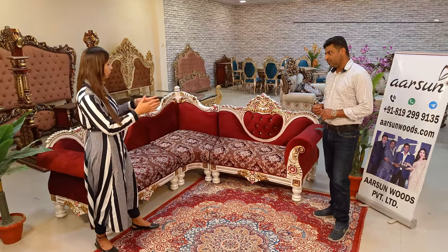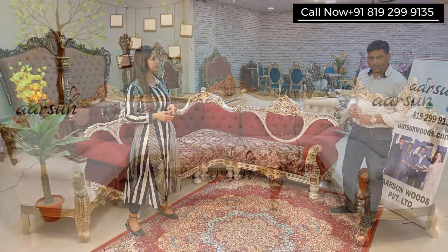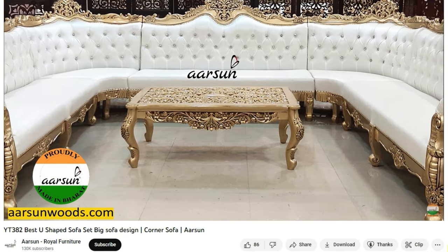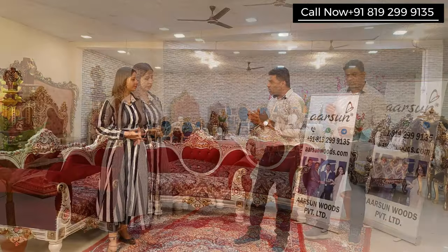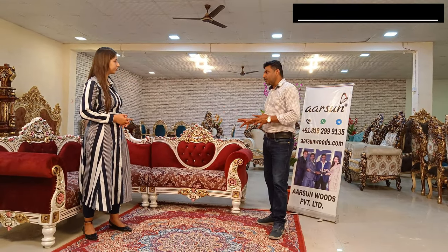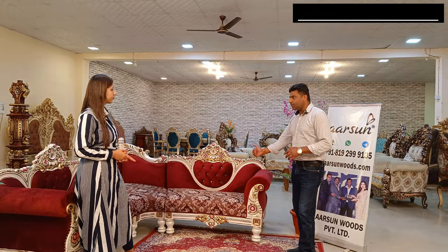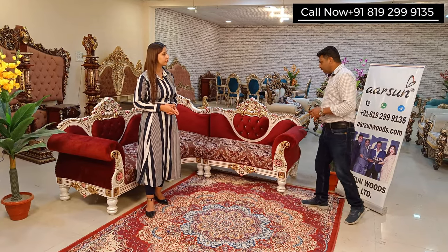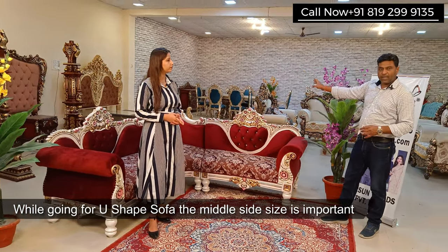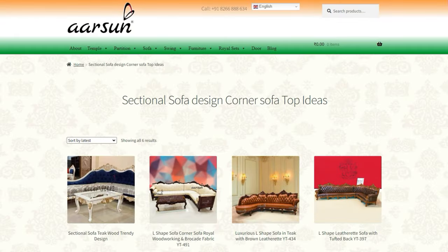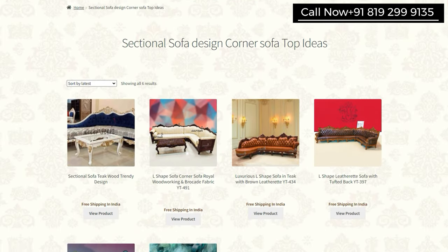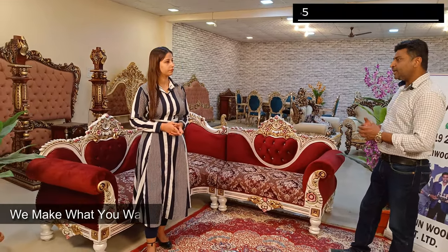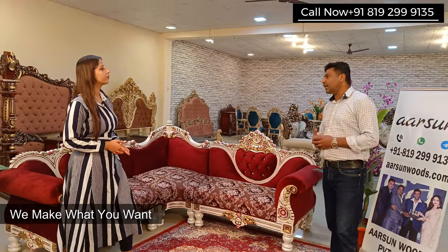This L-shape can also be made in a U-shape — we have already shown that in a few videos. The most important point for U-shape is that the side going in the middle must be the correct size, whereas with L-shape a couple of inches can be managed. Clients can pick any design from the catalog, choose their preferred fabric and color, let us know, and we will make and deliver it.